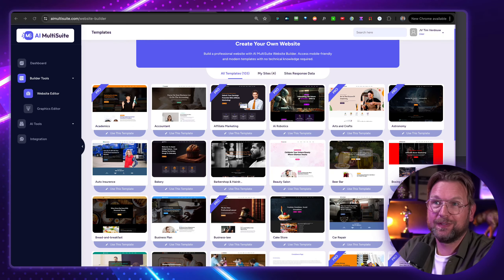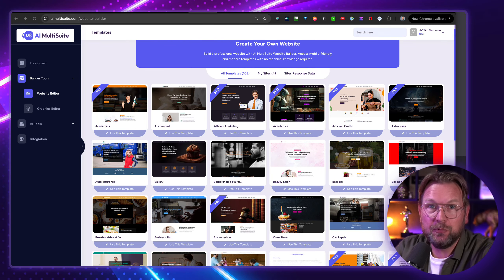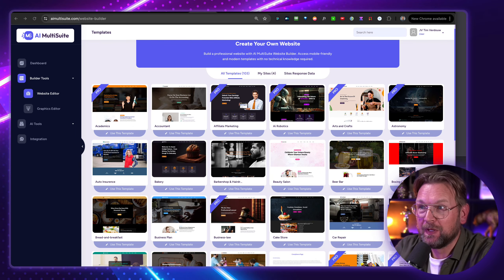Hey guys, it's Tim here and today I'm going to show you how you can create professional websites with a brand new product, AI Multisuite.